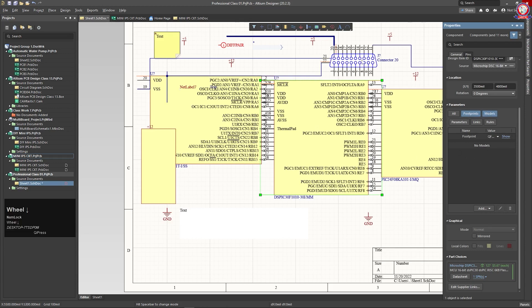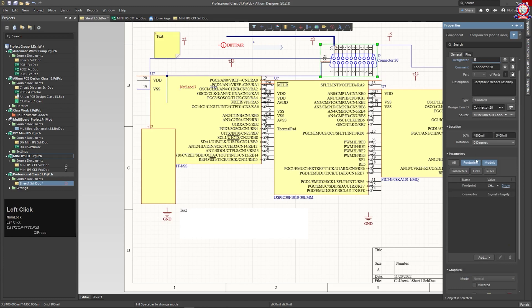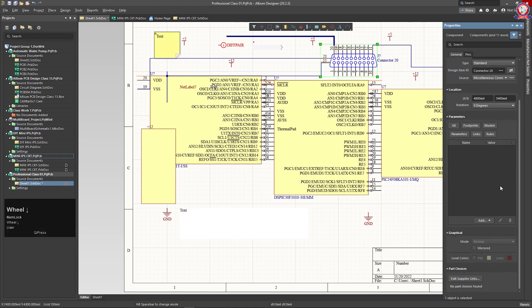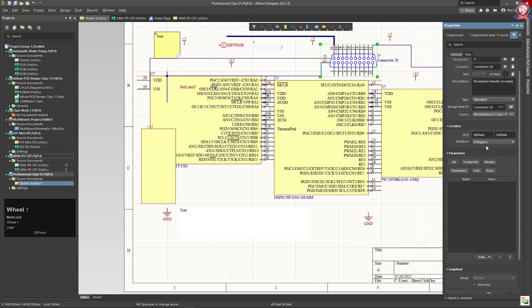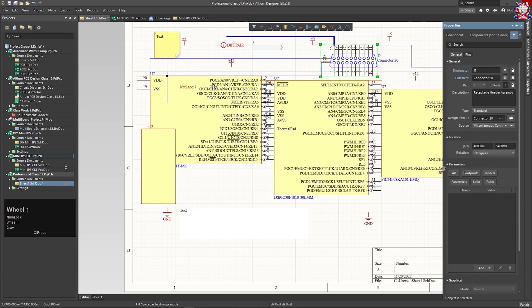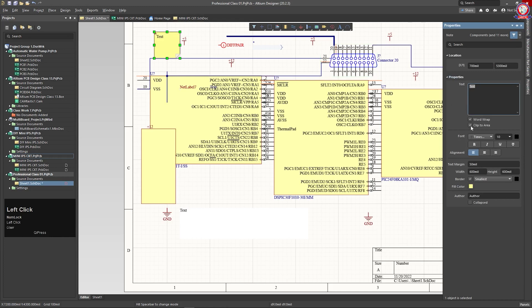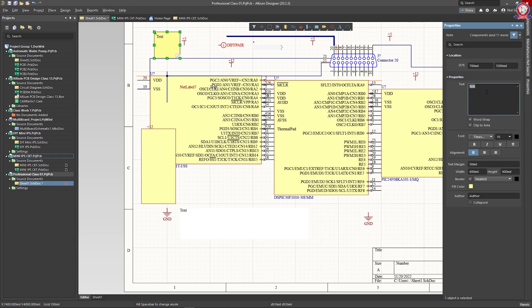So this is the Facilities panel. We can select the unplaced component, and we can know the details. We can open the Properties. If you click Properties, you can edit it. This is the text-related section, and we can edit the text.